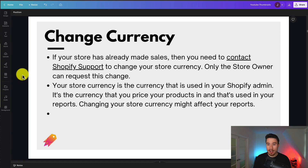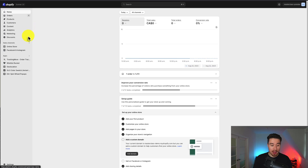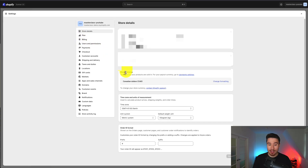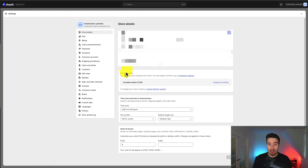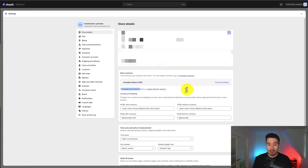Now, if your store hasn't made any sales, here's how you do it: go to the left-hand side in your Shopify dashboard, under the bottom, under Settings. From there, open Settings, go under Store Details, and from here we can see the Store Currency. My currency for this store is in Canadian dollars, and as you can see, it says to change your store currency, contact Shopify support.